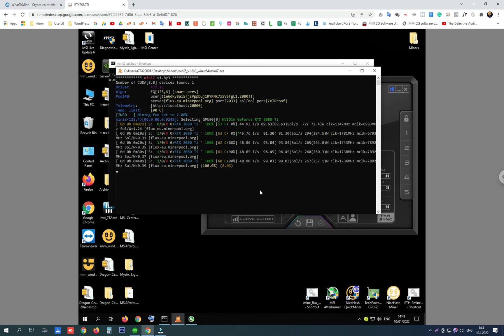That is a very good result and I'm very happy with it, and I don't want to mine anything else than Flux with this card.